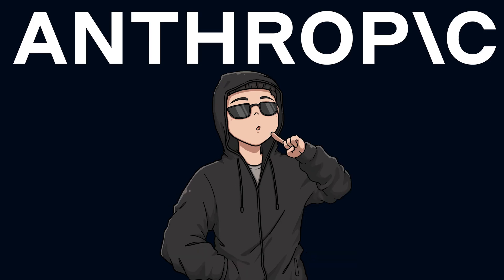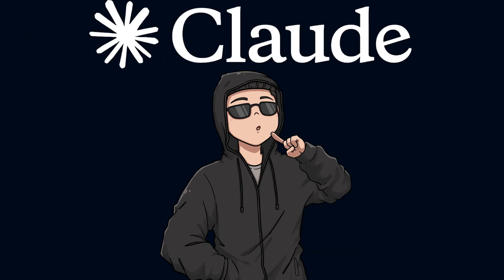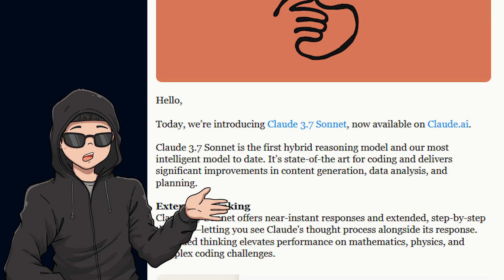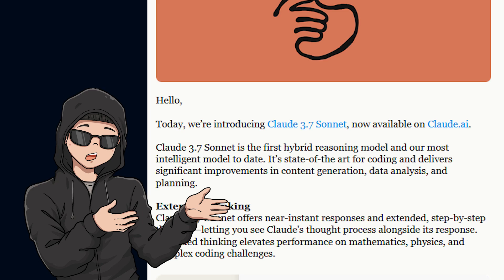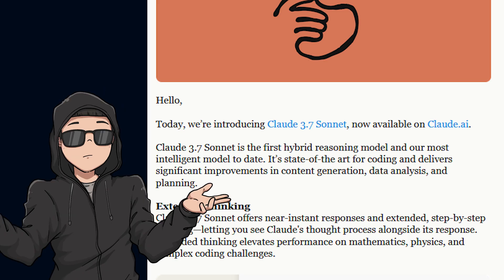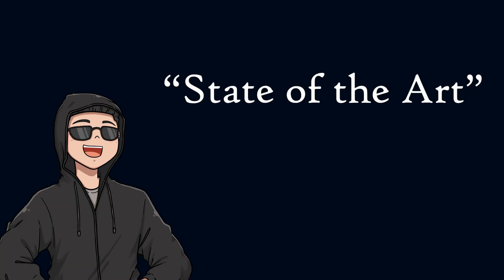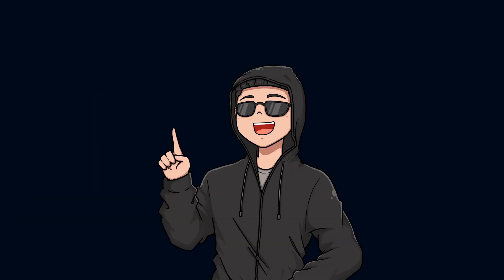Anthropic just dropped their new model for Claude, 3.7 Sonnet. 3.7 is the first hybrid reasoning model and apparently the most intelligent one to date. It's state-of-the-art and delivers near-instant responses, but we're going to see how it does on cybersecurity challenges.